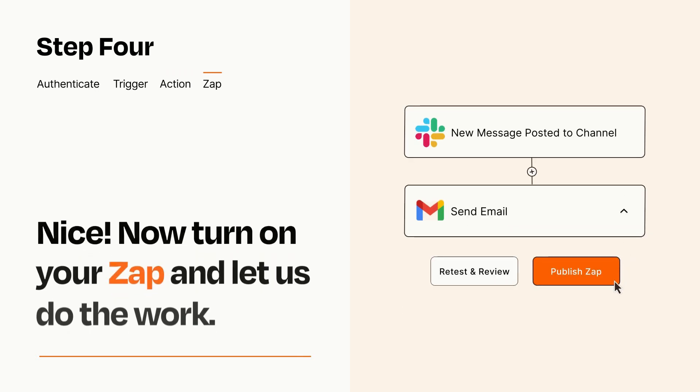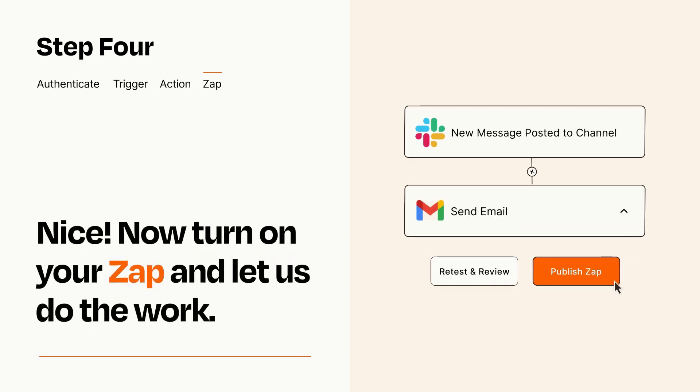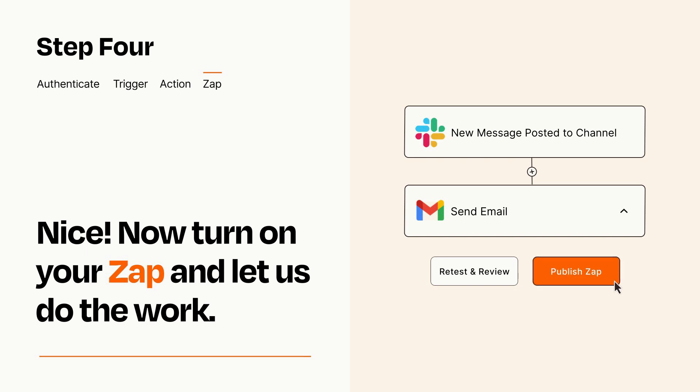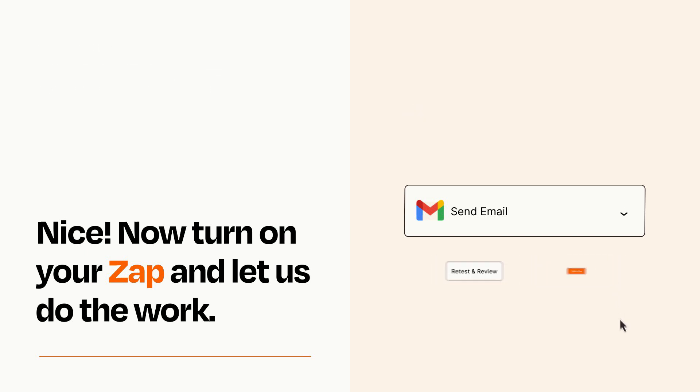Turn on your Zap and Zapier will start doing your work for you. Zapier can be as simple or as complex as you'd like and connects with thousands of apps, more than any other platform.